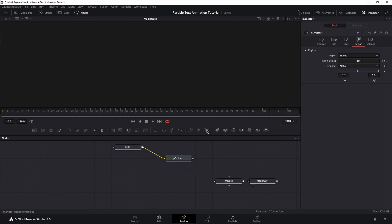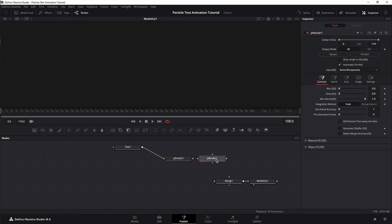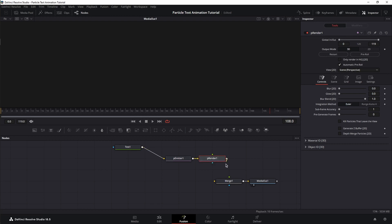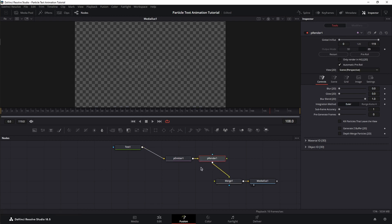Next, we're going to bring in a particle render. Without this, DaVinci will have no idea what to do with your particles and you won't be able to see them anyway. So connect the emitter to the renderer and the renderer to the merge.